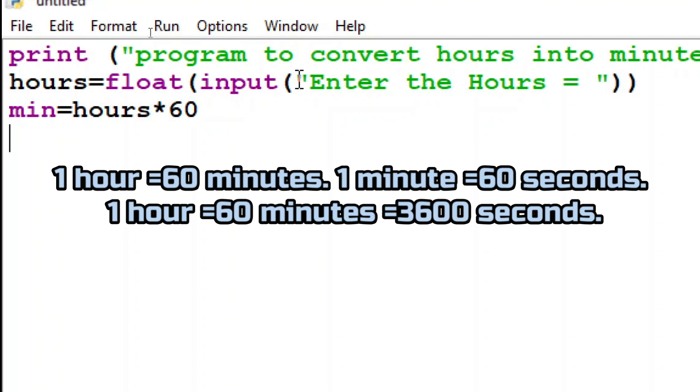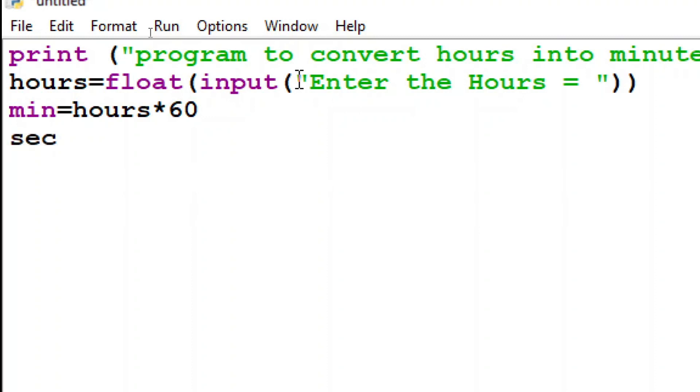And now if I want to convert it into seconds again the same kind of a formula I'll just take another variable as second now is equal to minute. Now because minutes already we have calculated so I'll just calculate like minute multiply by 60 so now both the things will be calculated minutes also and seconds also.